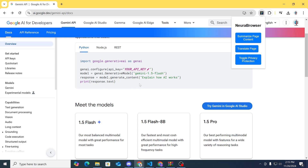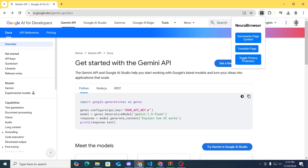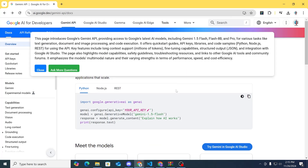For now it only translates the front page — if you go to another page you'll have to manually translate it, but I'll fix that later. Now let's try the 'Summarize Page Content' feature. If you click that button, it pops up with a loading indicator, and there we go — this page includes the Google Gemini API, providing you access to this and so on.